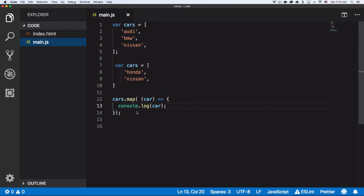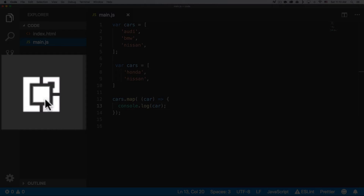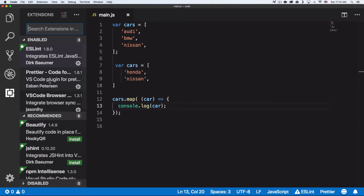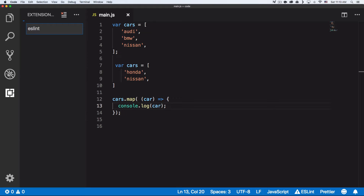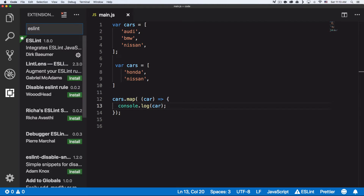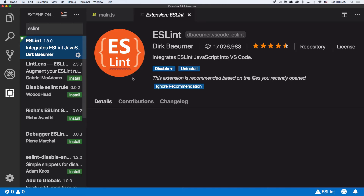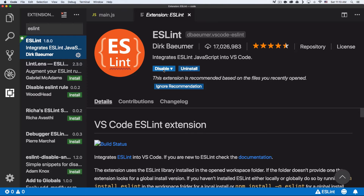Let's make sure you have the ESLint extension installed in VS Code. Click on the extension icon, search for ESLint — I already have it, but you'll see an install button. Just click it and it will install for you.